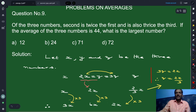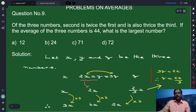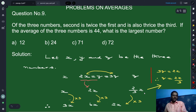We express everything in terms of x. Keeping x as it is, y equals 2x. And z equals 2x divided by 3. This is the key step — writing everything in one variable.